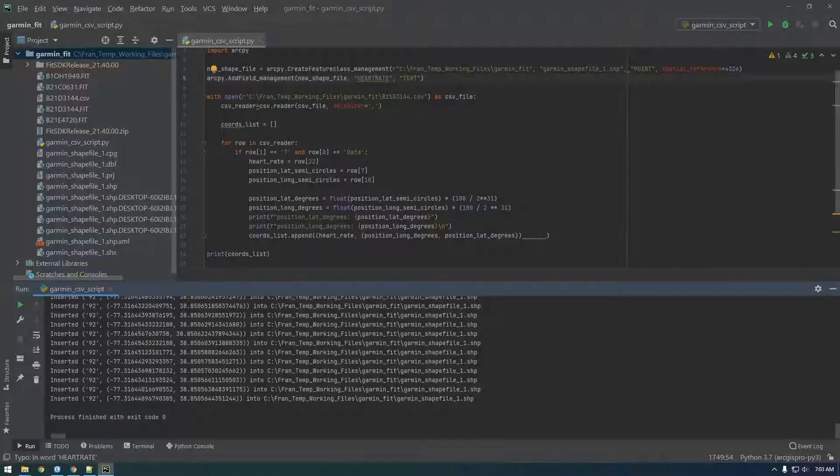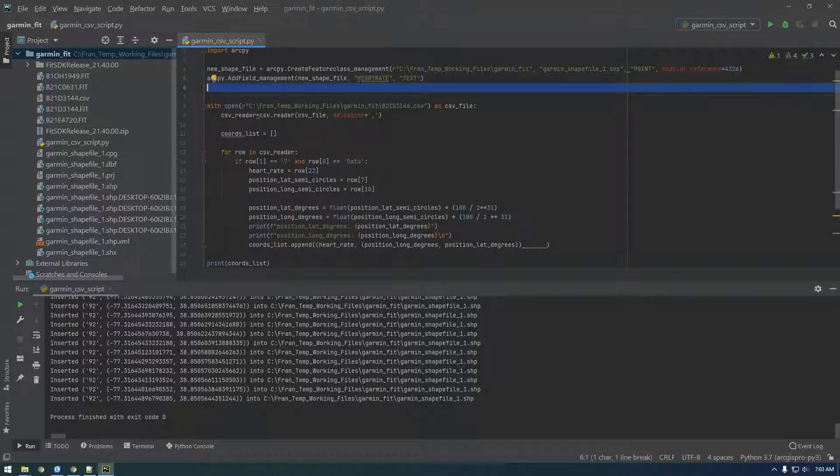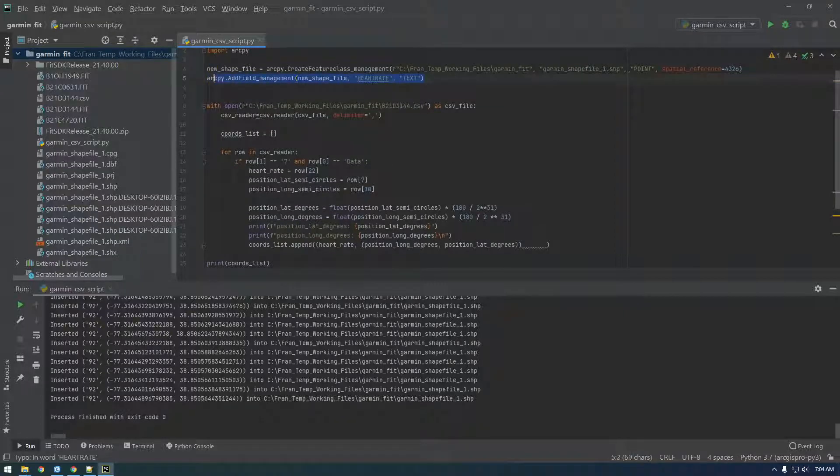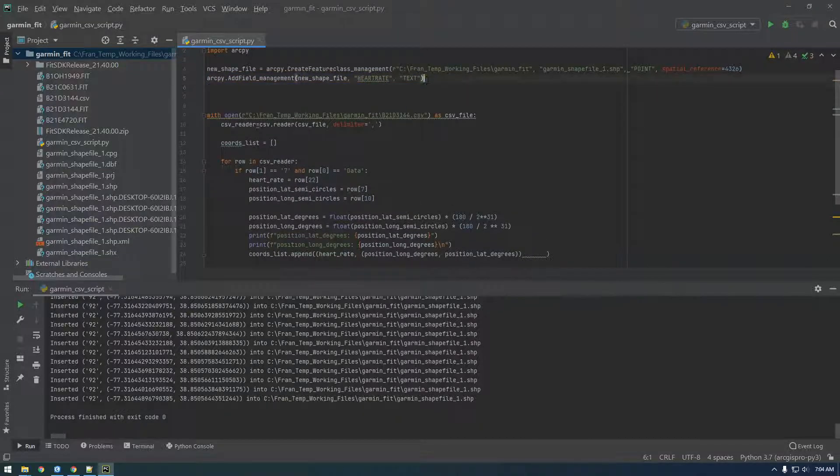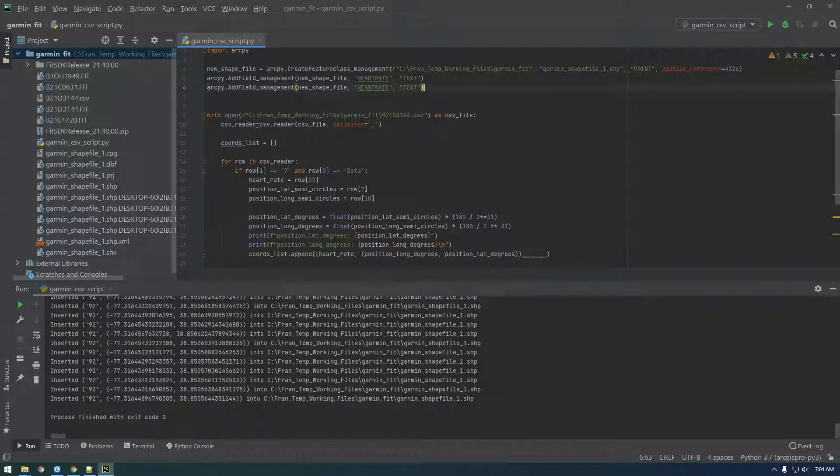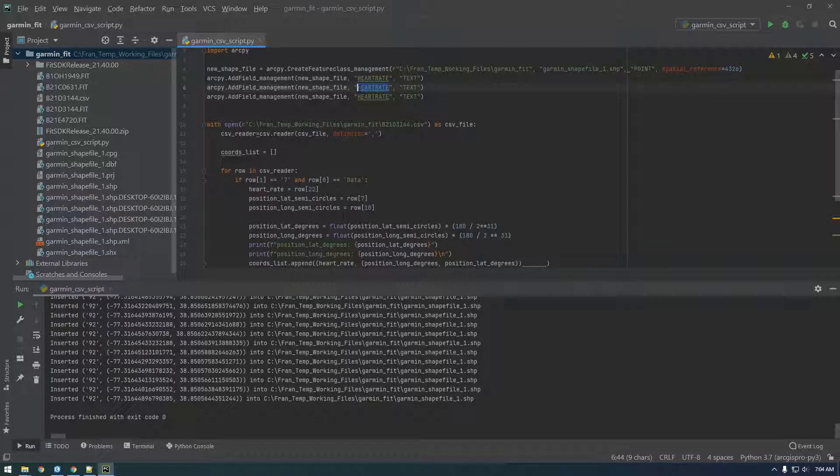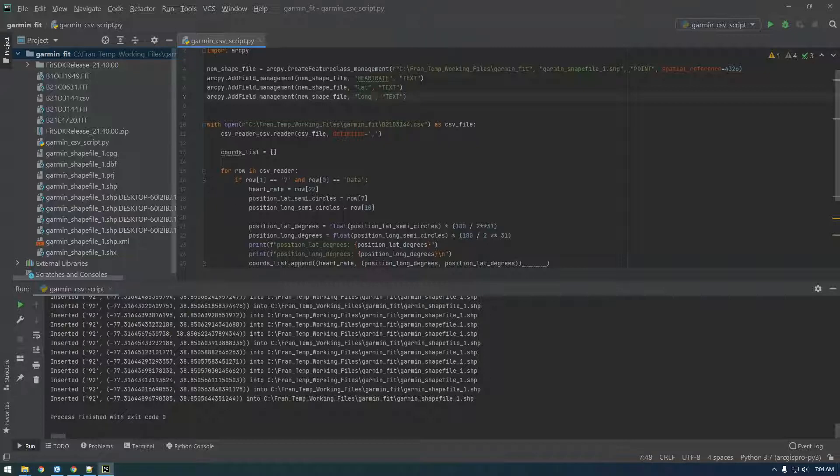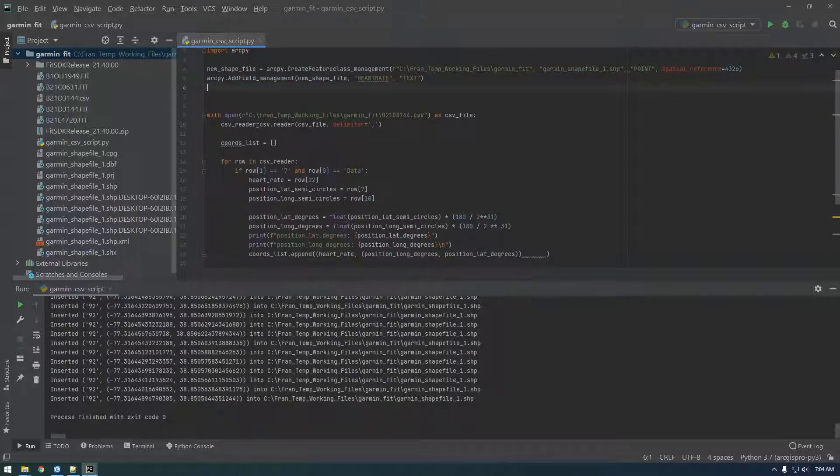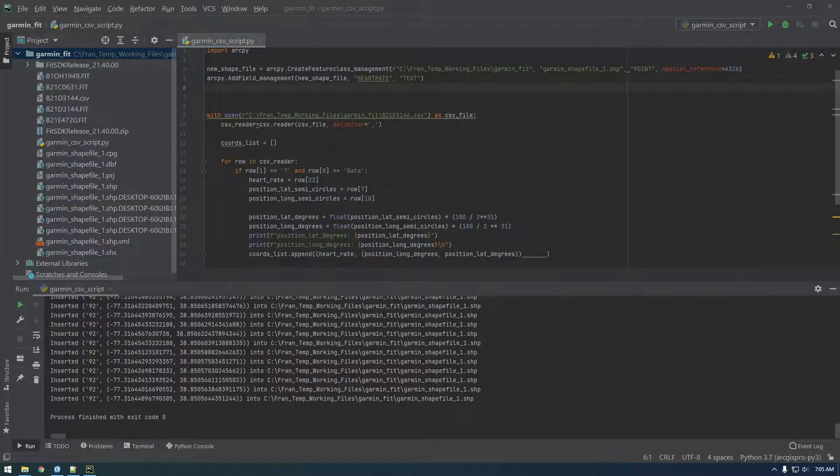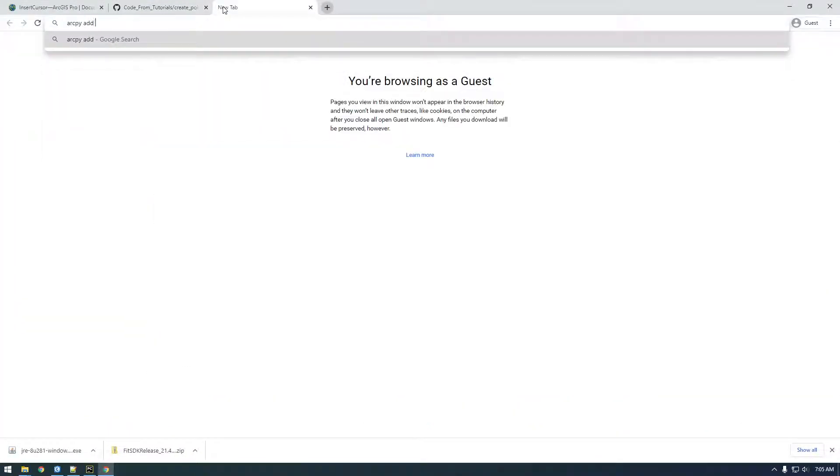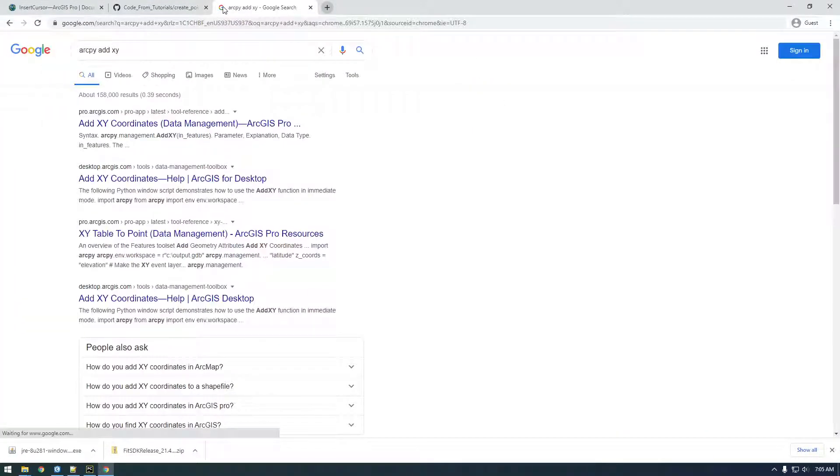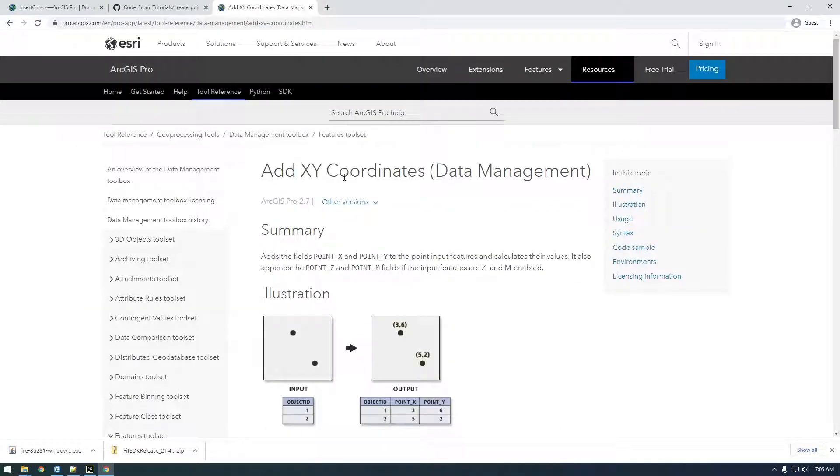So up here, oops, I'm just gonna make two new fields. Why is that not copy? And let's just call this lat, long. Actually, I think there's a smarter way to do this. So I'm just gonna google arcpy add xy. And this is what we want, to add these xy coordinates.